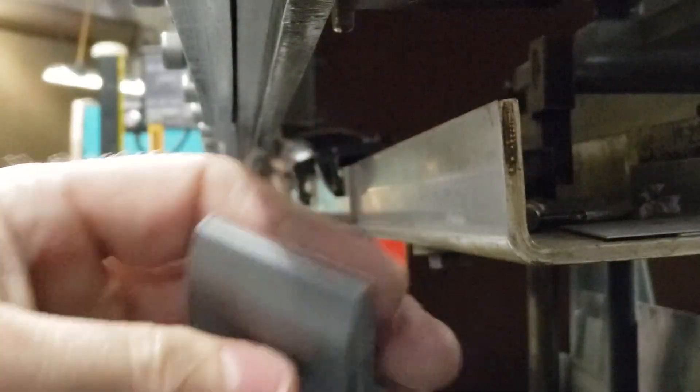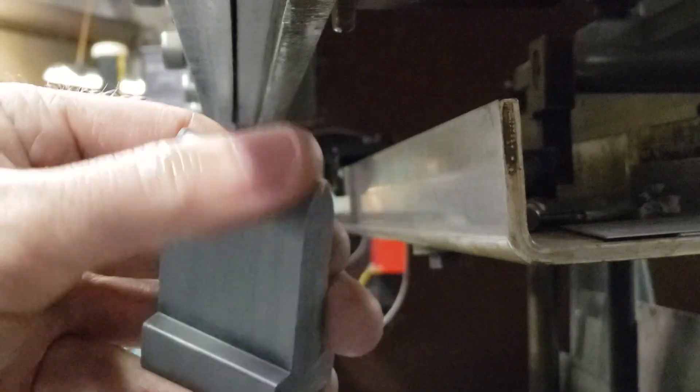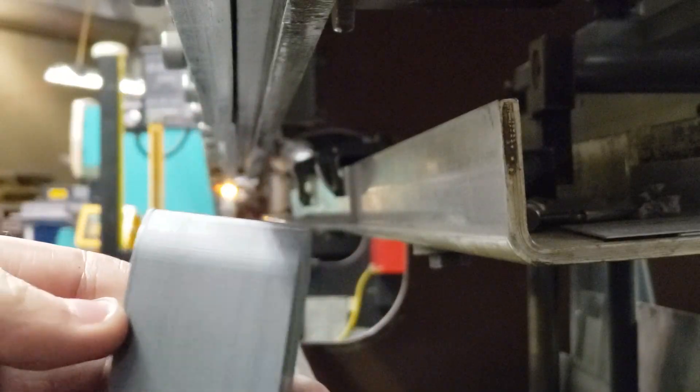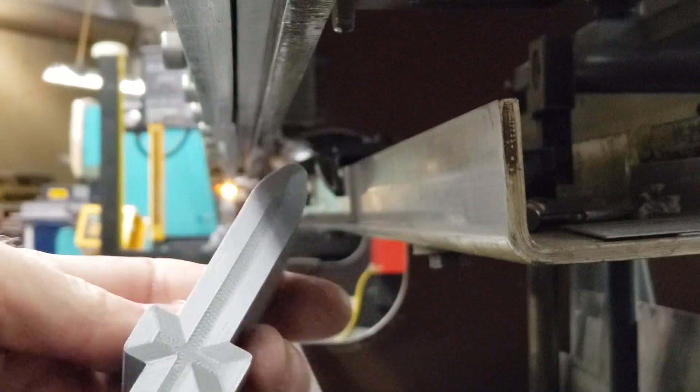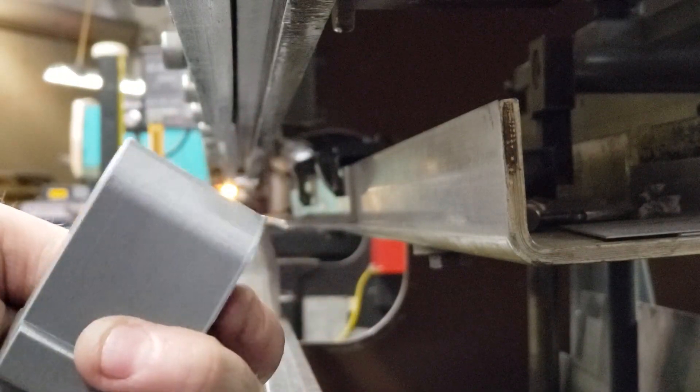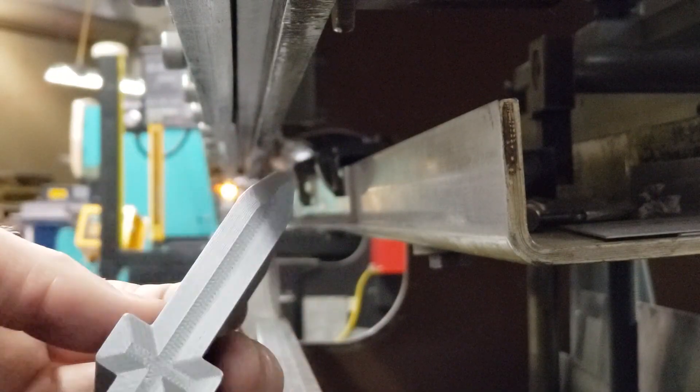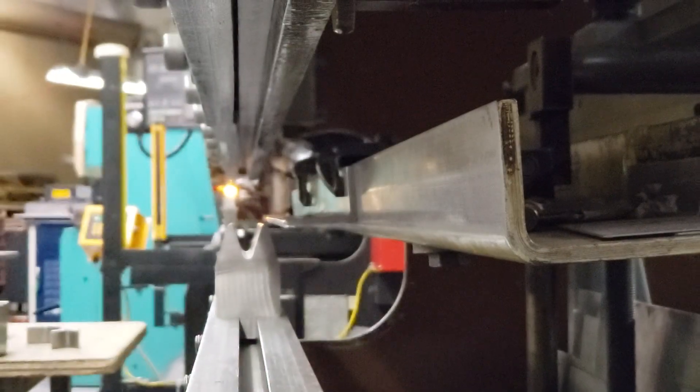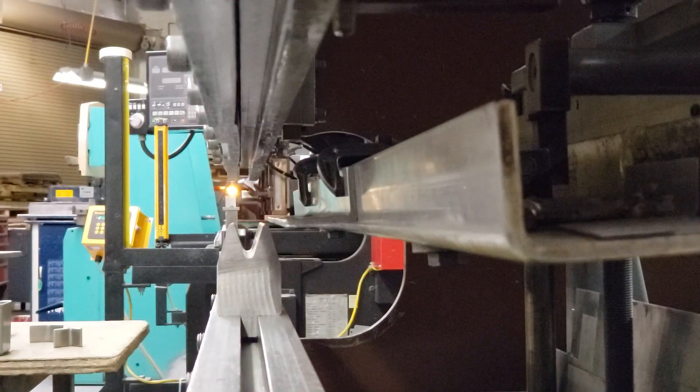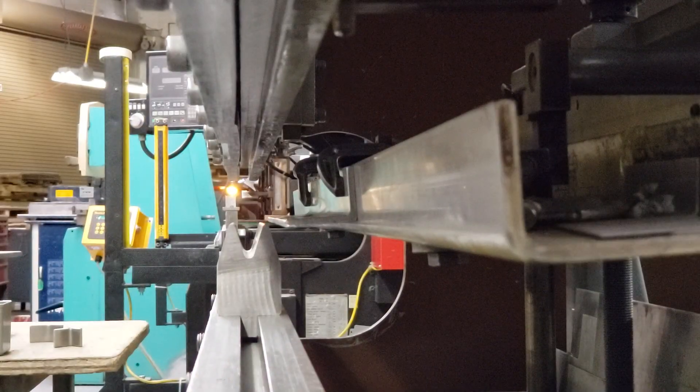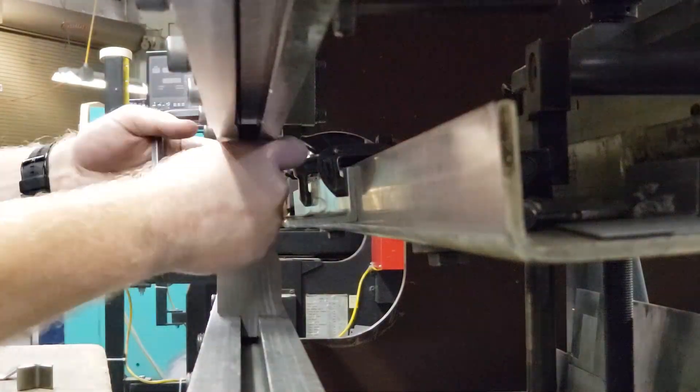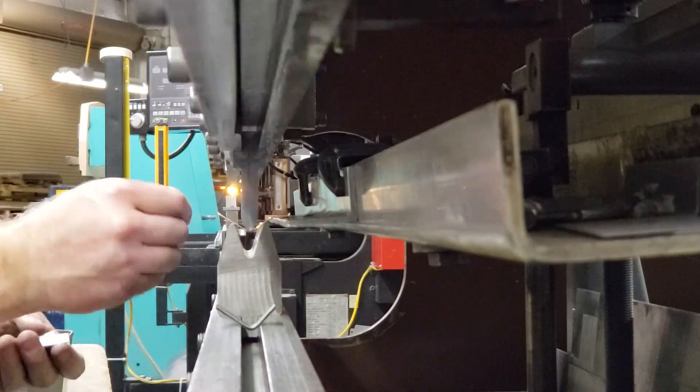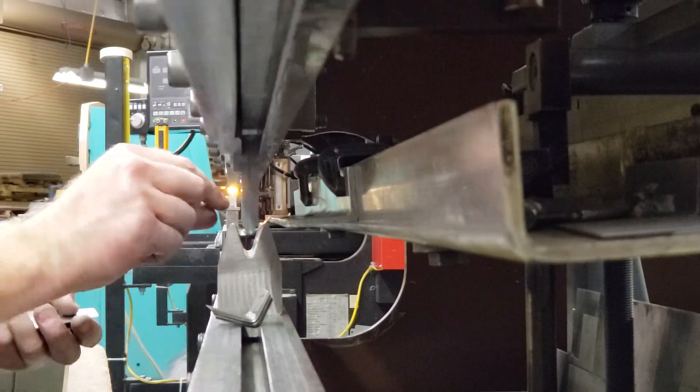Okay, so now that I've tested as thick as I'm willing to go for this video, I'm going to take this tool and bend all the remaining material that I have and see what the tool life looks like after several consecutive bends with different thicknesses.